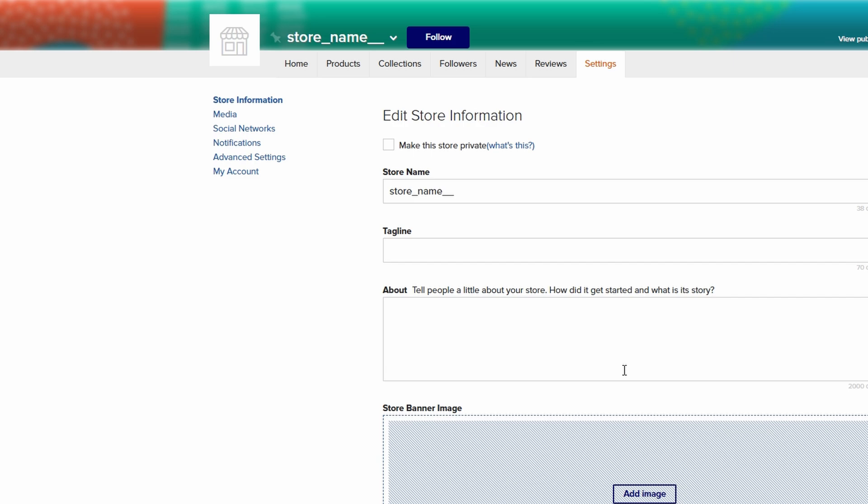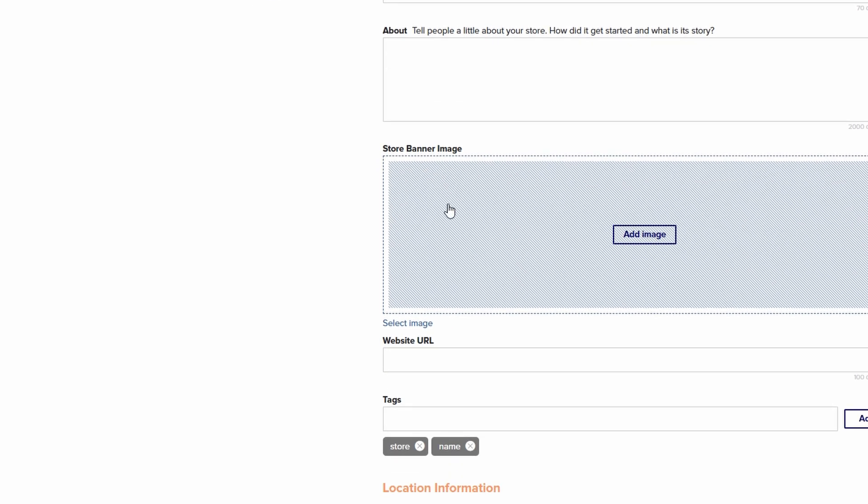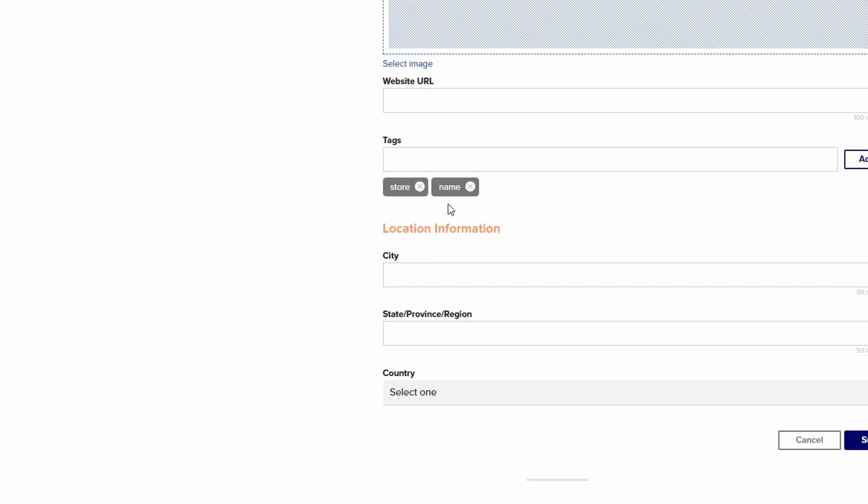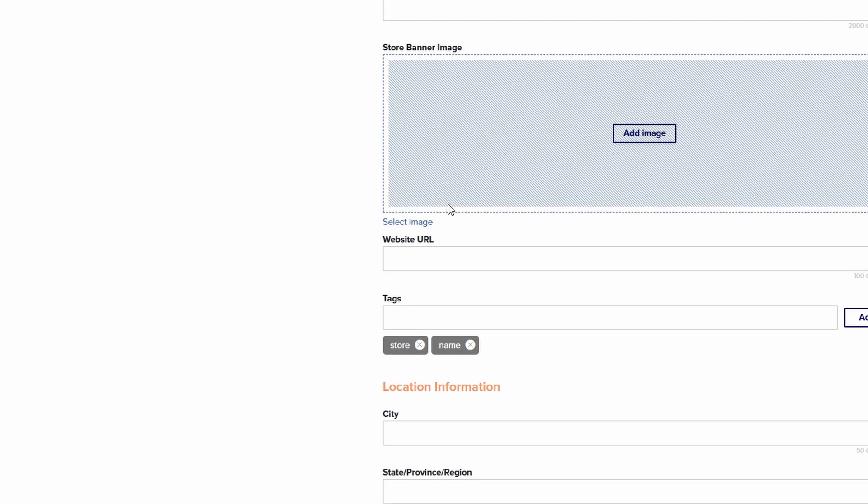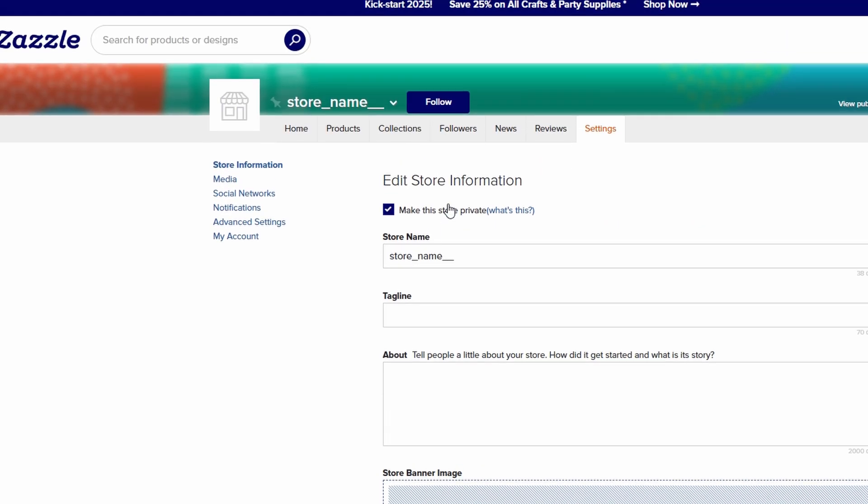Here's a pro tip. When you start creating your store, set it to private mode. This allows you to fine-tune every detail without the pressure of being live. You can play around with designs, layout, and product listings, and make sure everything looks perfect before you make it public. Once you're confident with how it's shaping up, just switch it to public, and you're good to go.